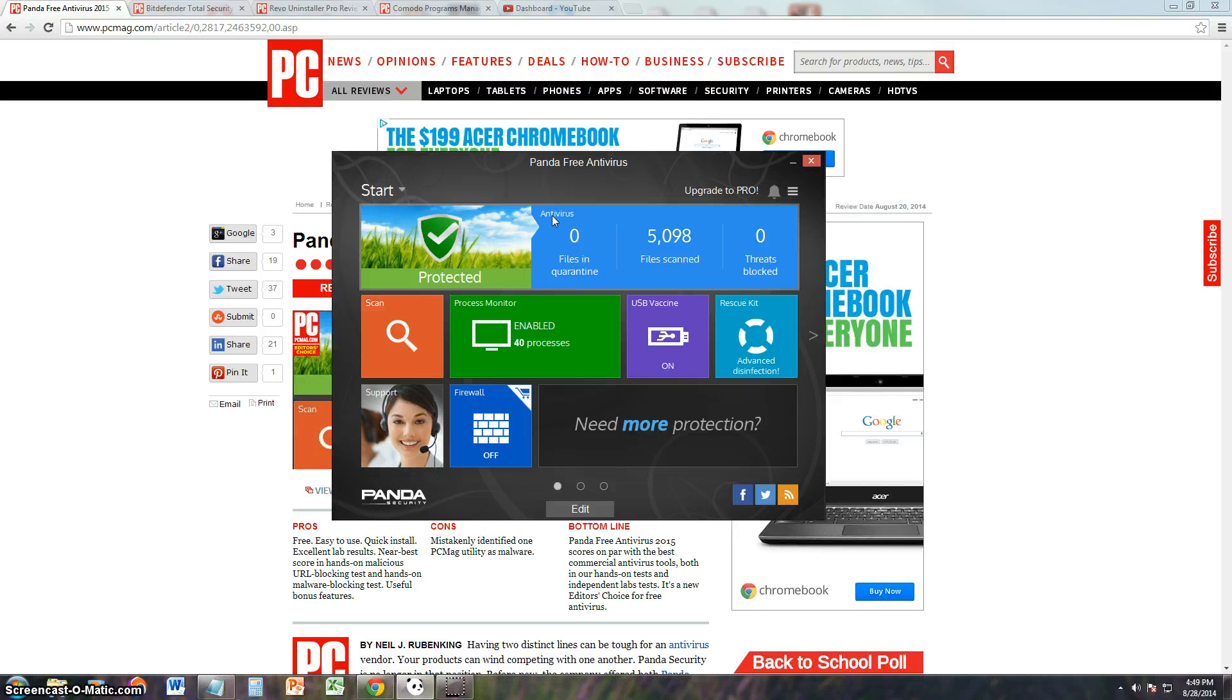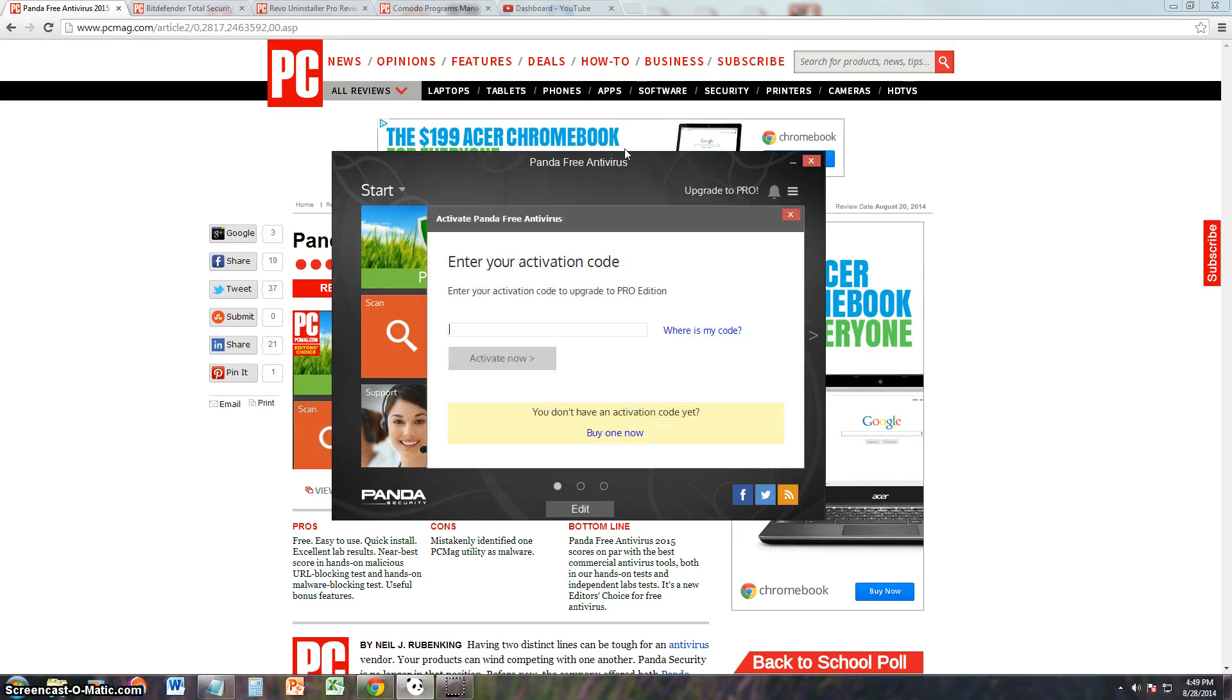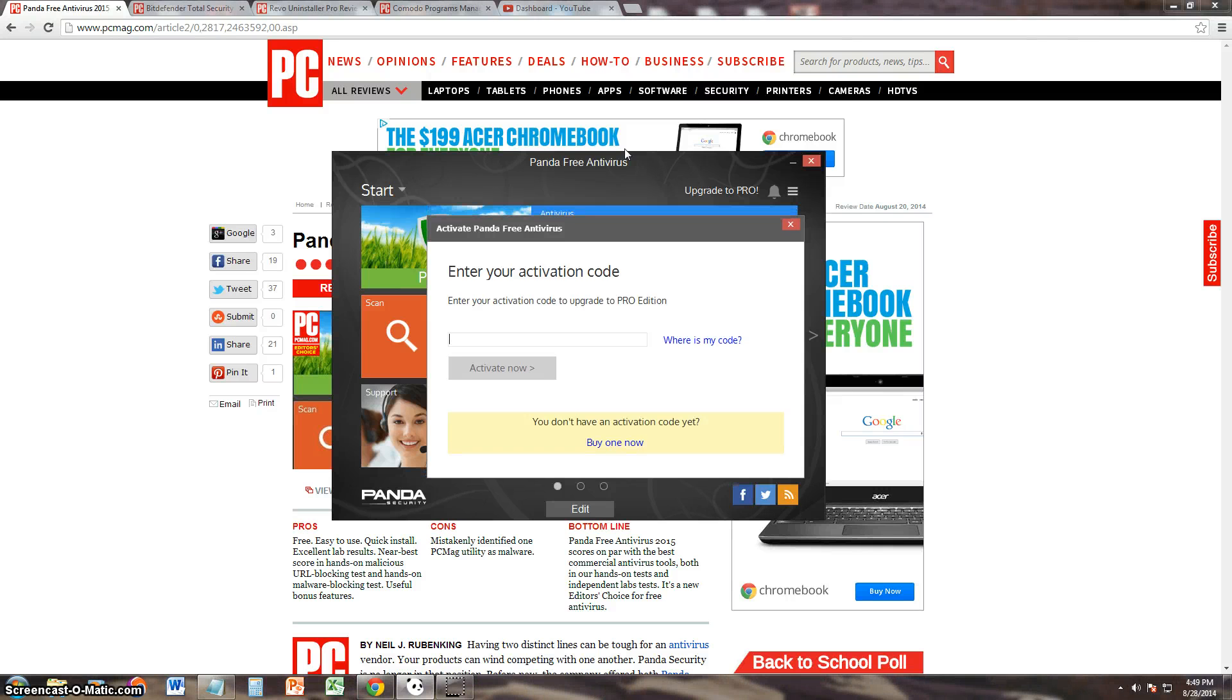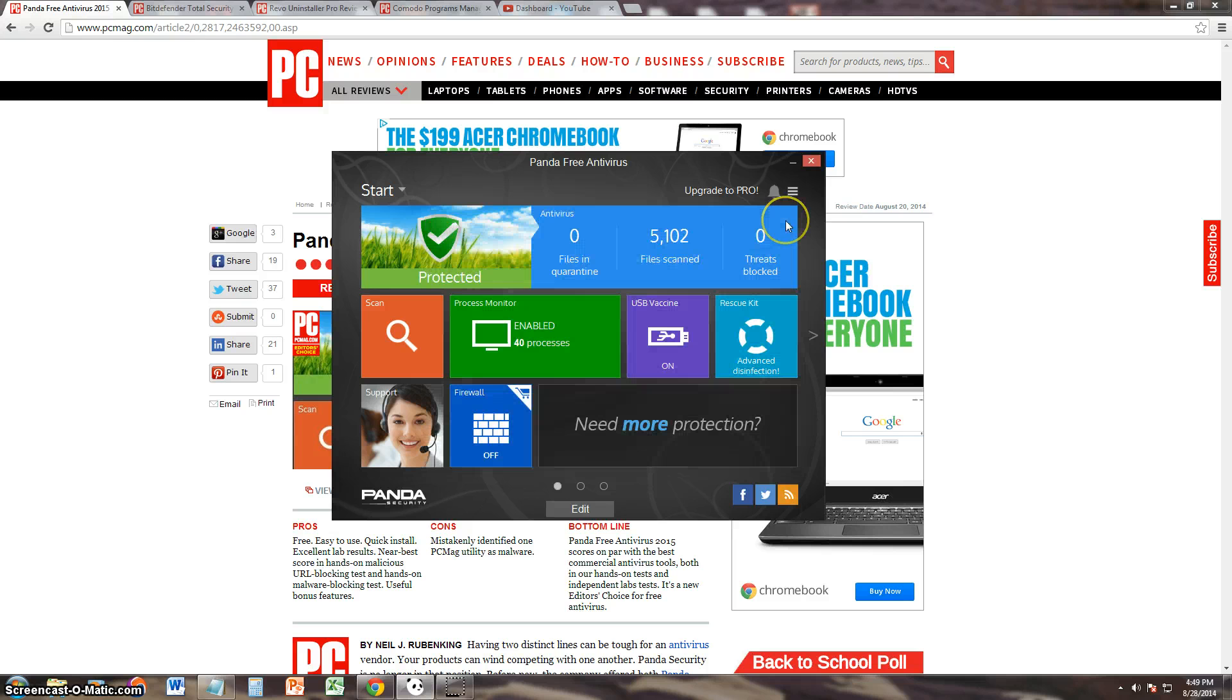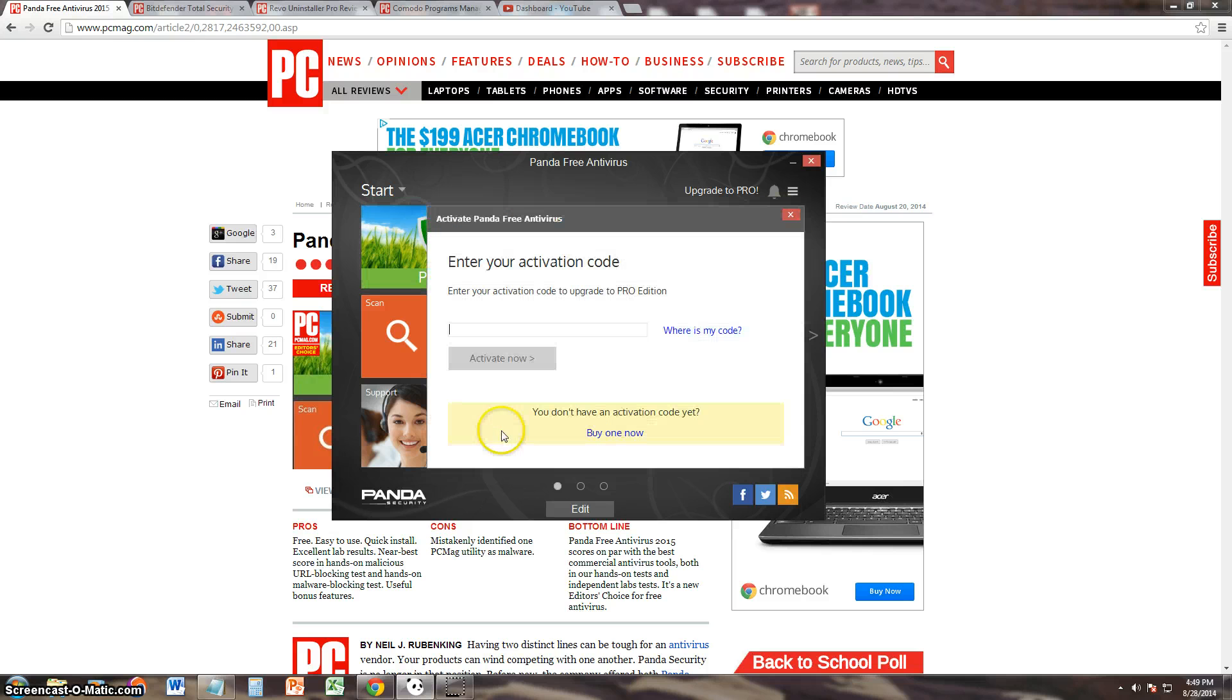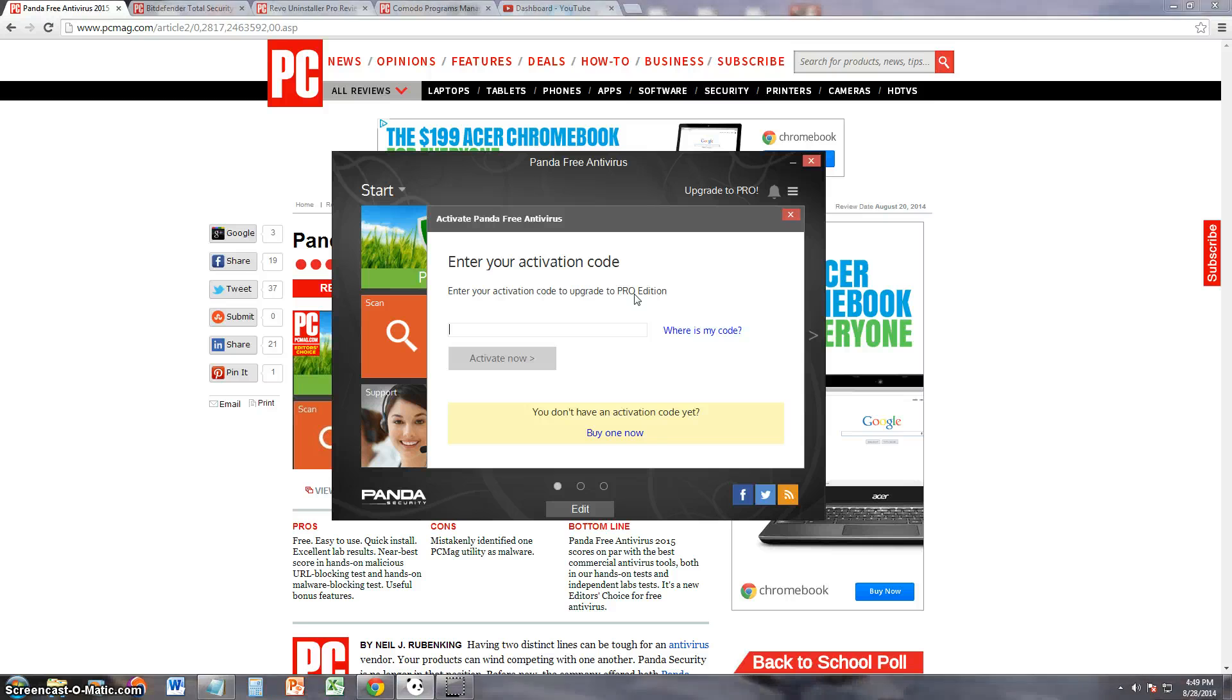And after that, you can turn it on. Wait, hold on a second. Hold on. Hold on. Oh, you have to buy the Pro Edition, actually.